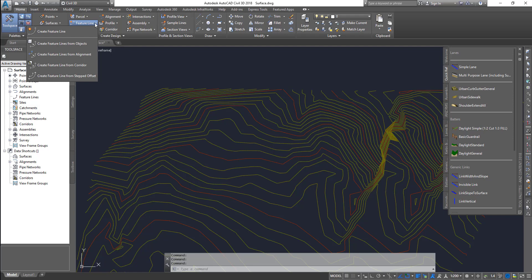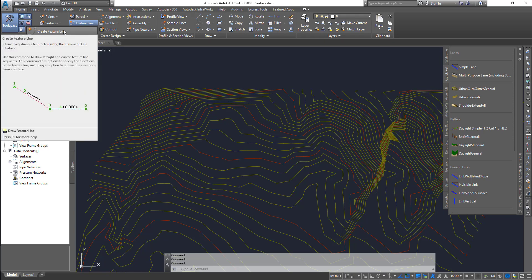You got alignments, you got profile lines, and you got sample lines. There are a lot of other strings that you will find within Civil 3D, and feature line is one of them. What is it used for and what is the purpose of creating a feature line and why do we need it?